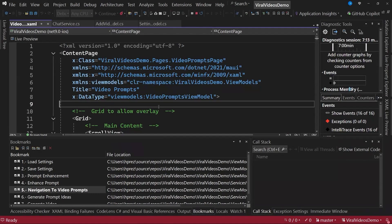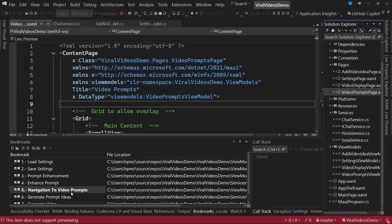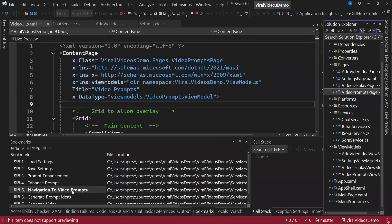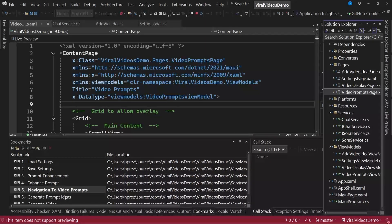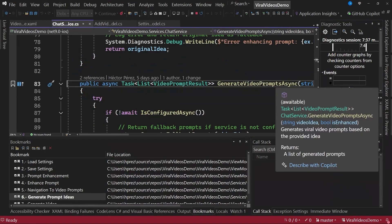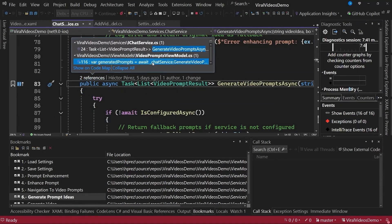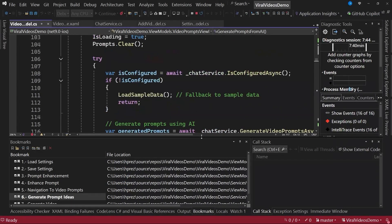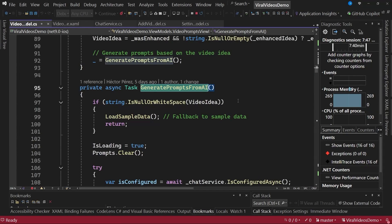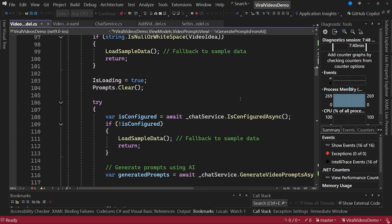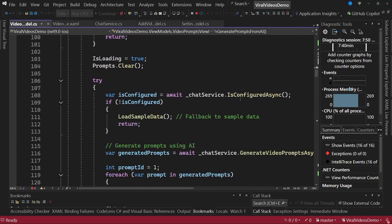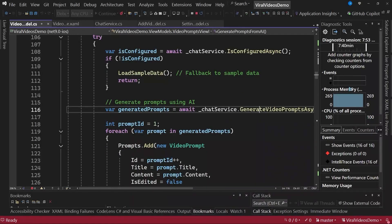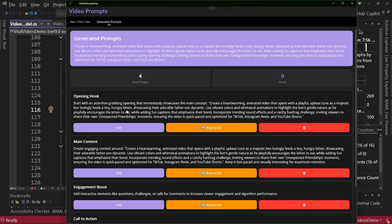Where did this happen? Well, it happened on this page called video prompts page. The purpose of this prompt is basically to take the initial prompt and adjust it with different characteristics we want for the video. How do we want the video to be? Do we want it to be fun? Do we want it to be exciting? And so on. We are doing this through a method called generateVideoPromptAsync. It is being called from this functionality called generatePromptsFromAI, which executes immediately when the page loads. Basically, this allows us to generate a series of prompts we saw in the application.